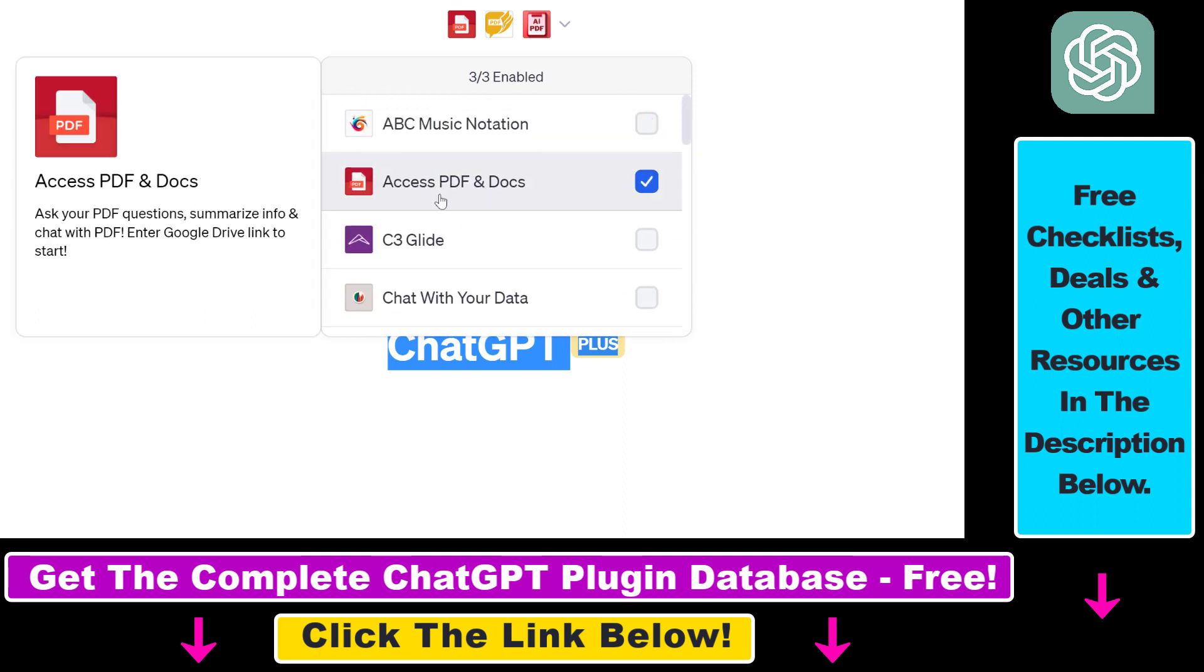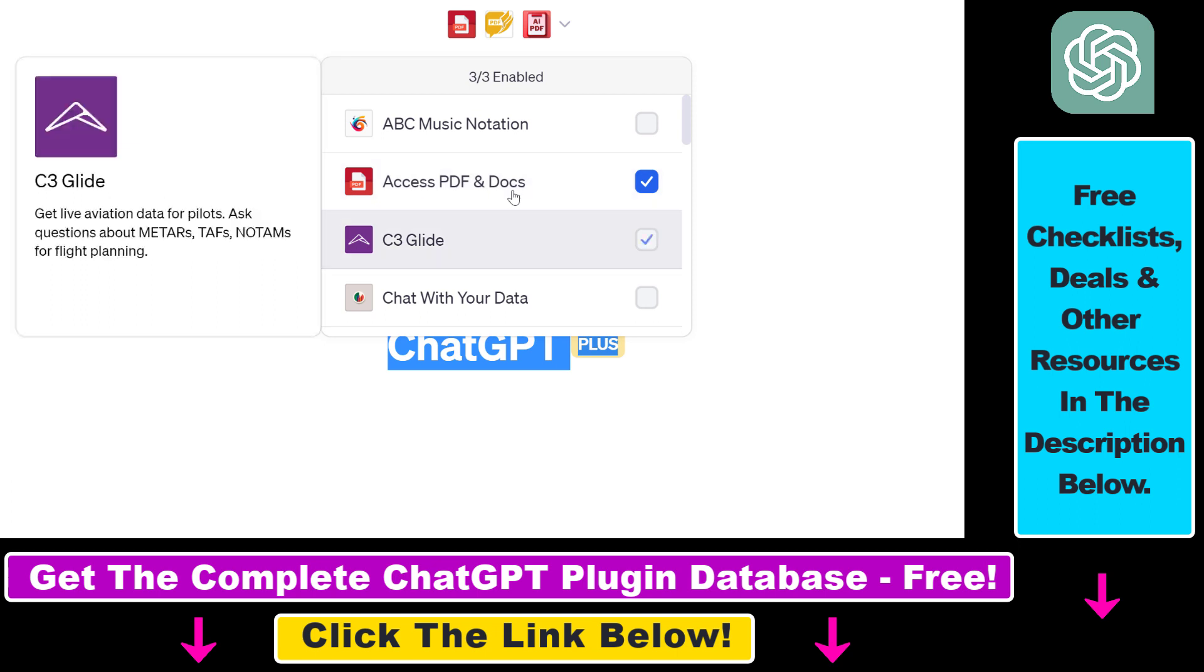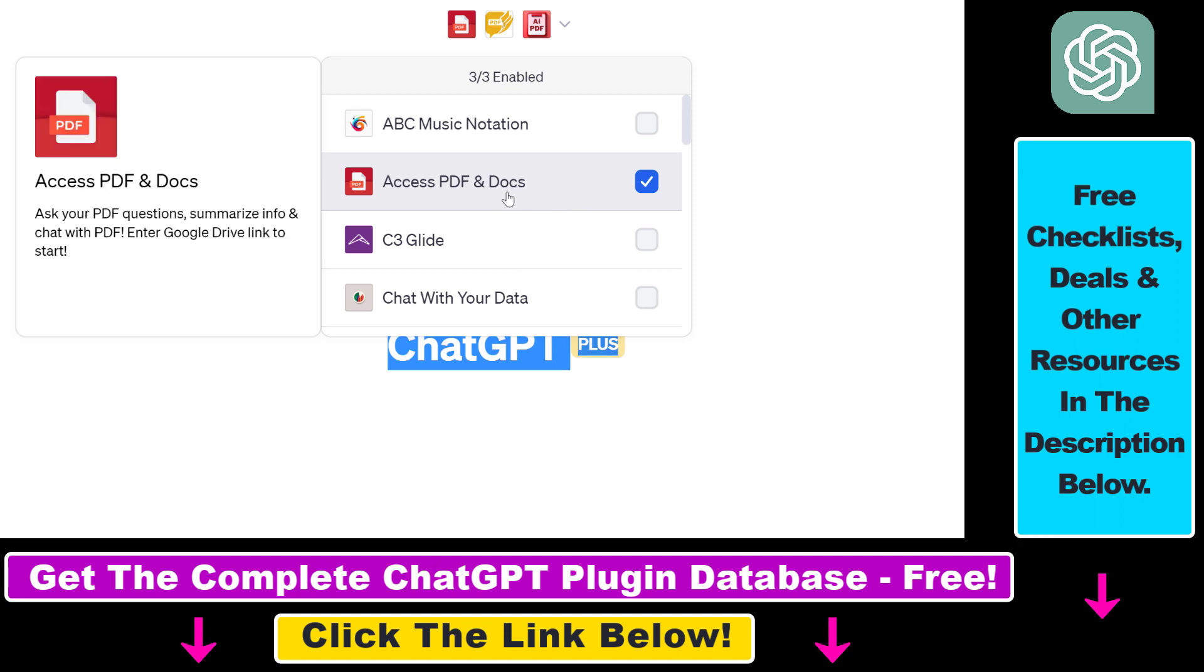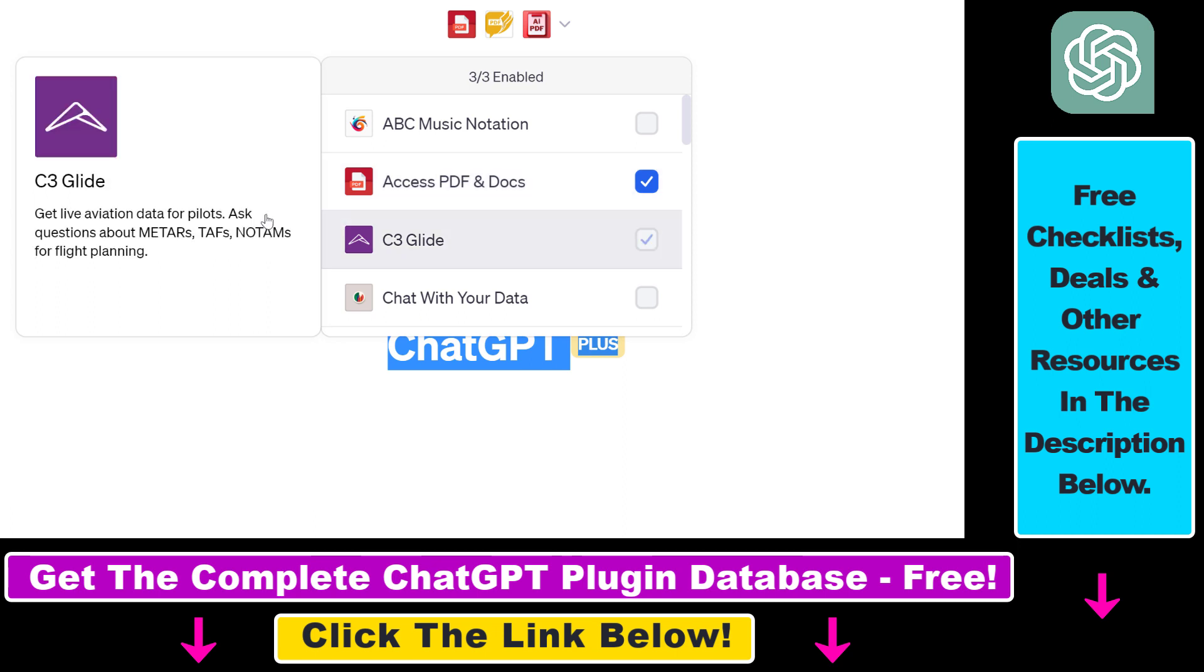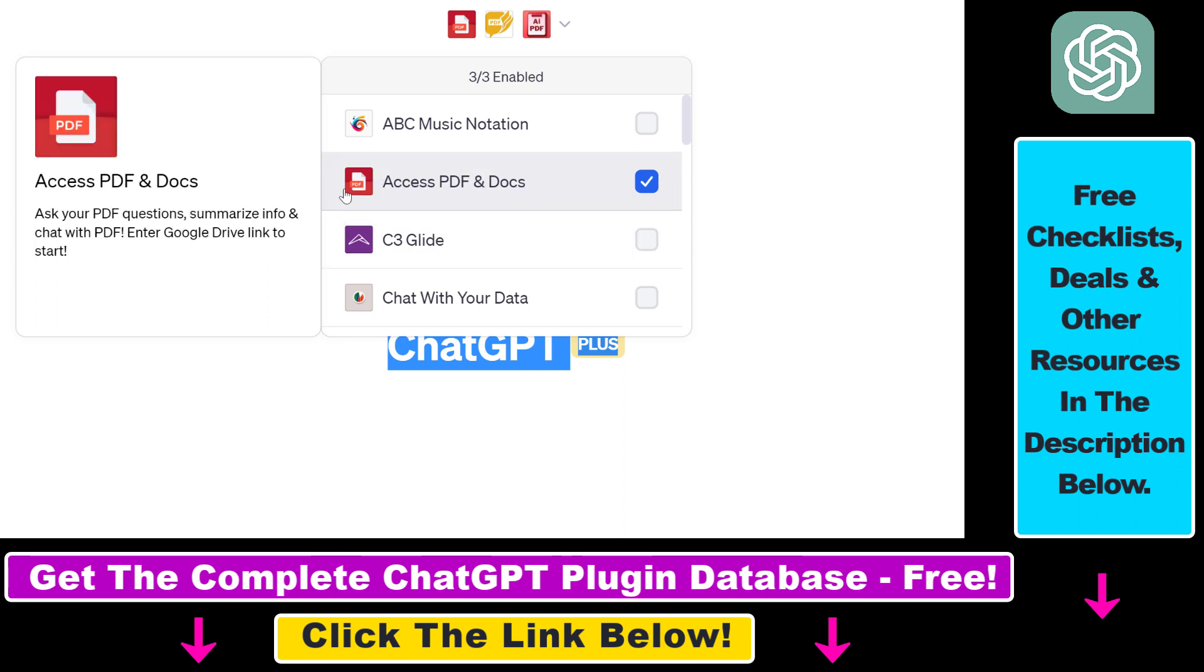You have to use the AccessPDF and Docs ChatGPT plugin, which is also a plugin to upload PDFs to ChatGPT and then summarize those PDF documents. The great feature of this plugin is that you can upload PDF files to your Google Drive and then share that Google Drive file with ChatGPT.